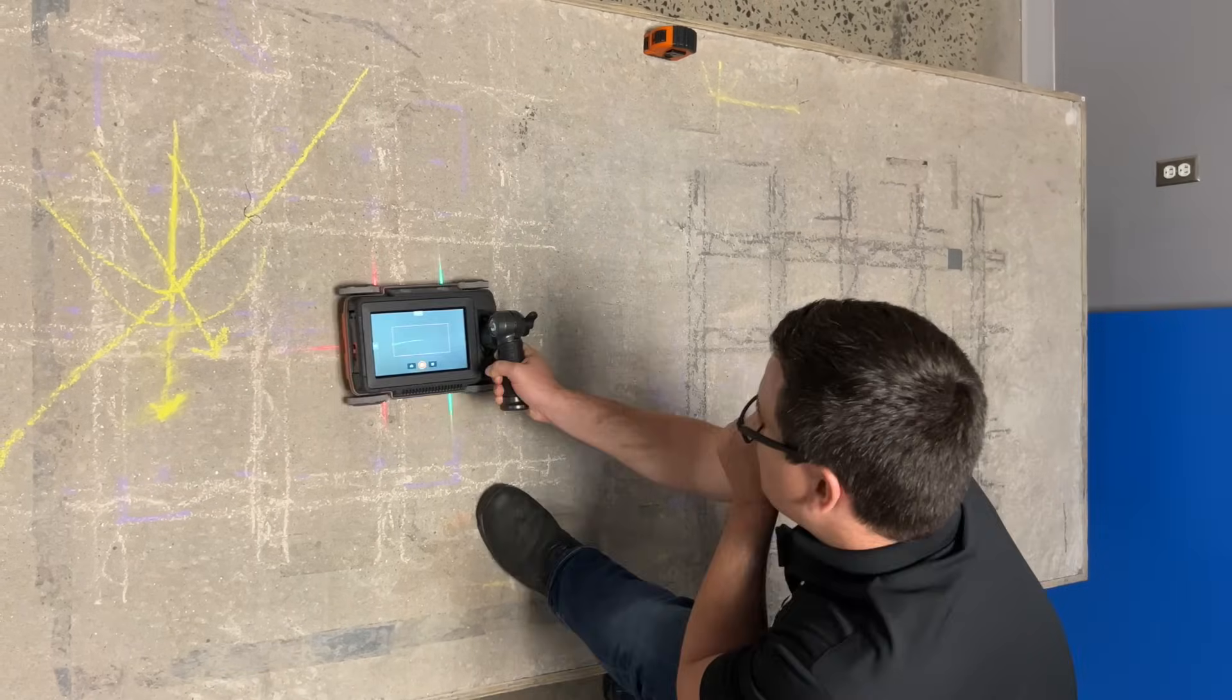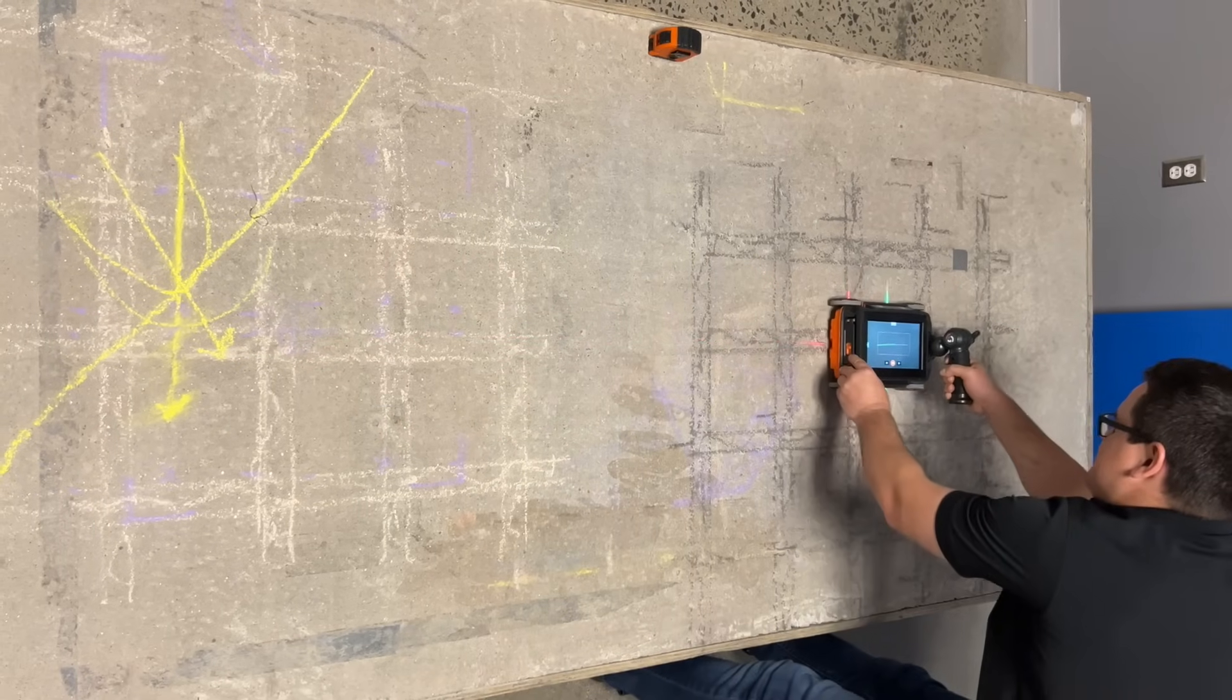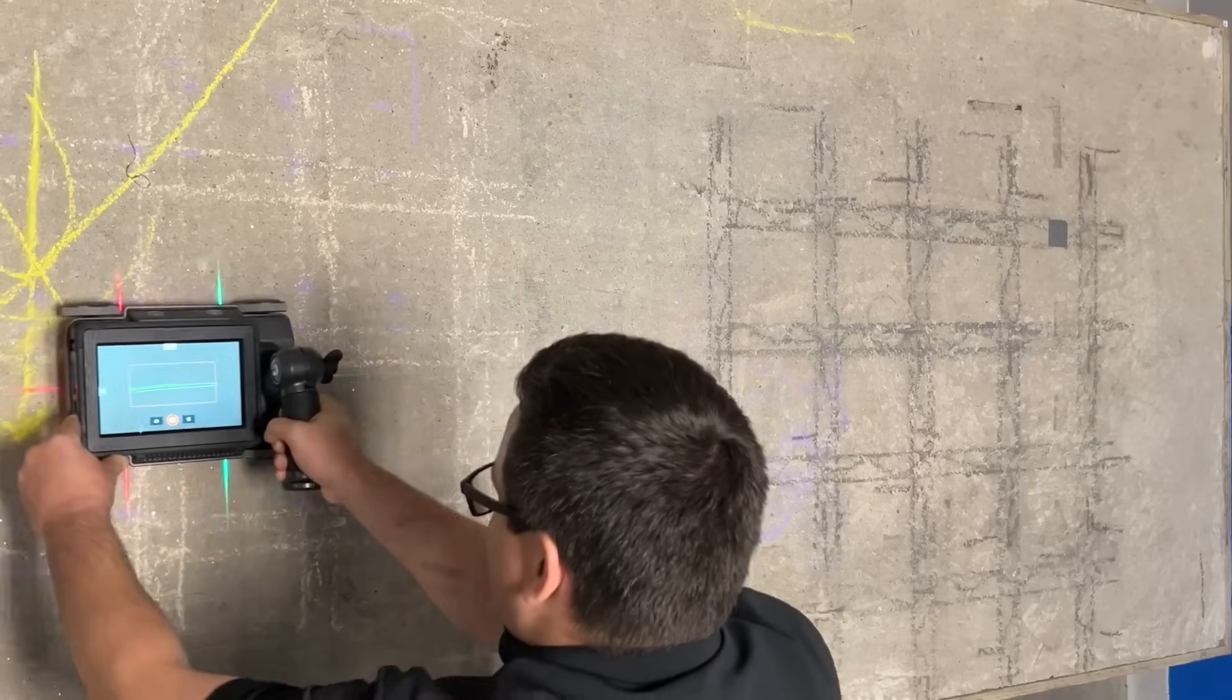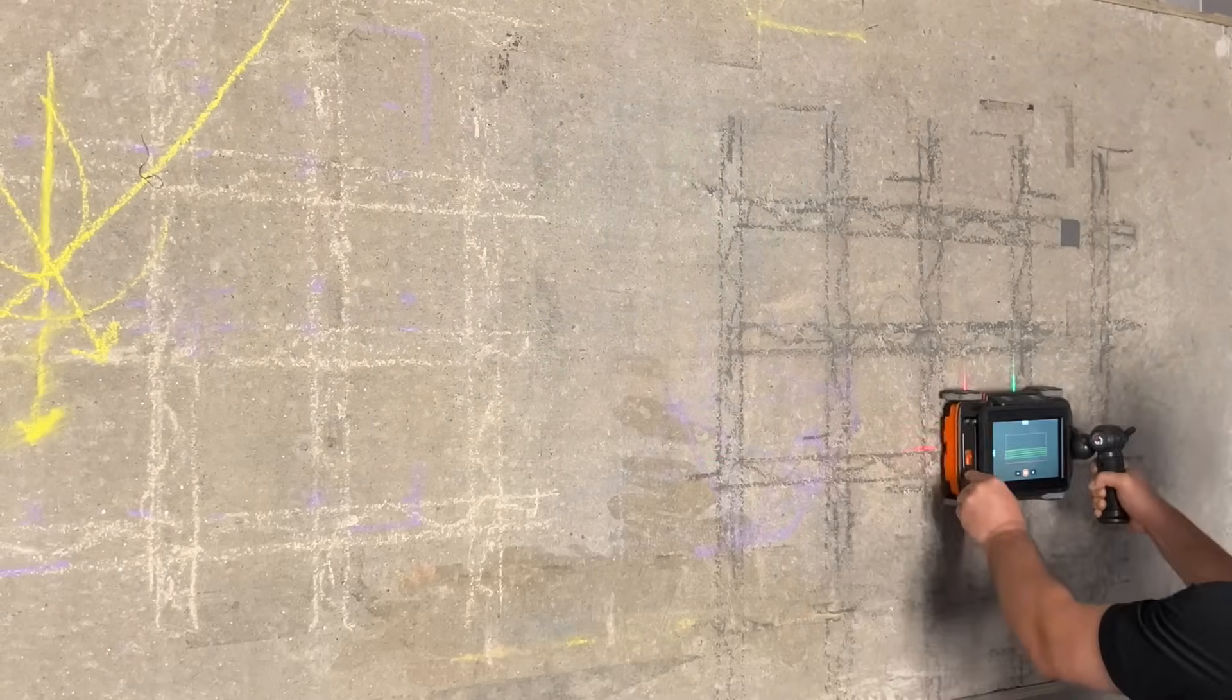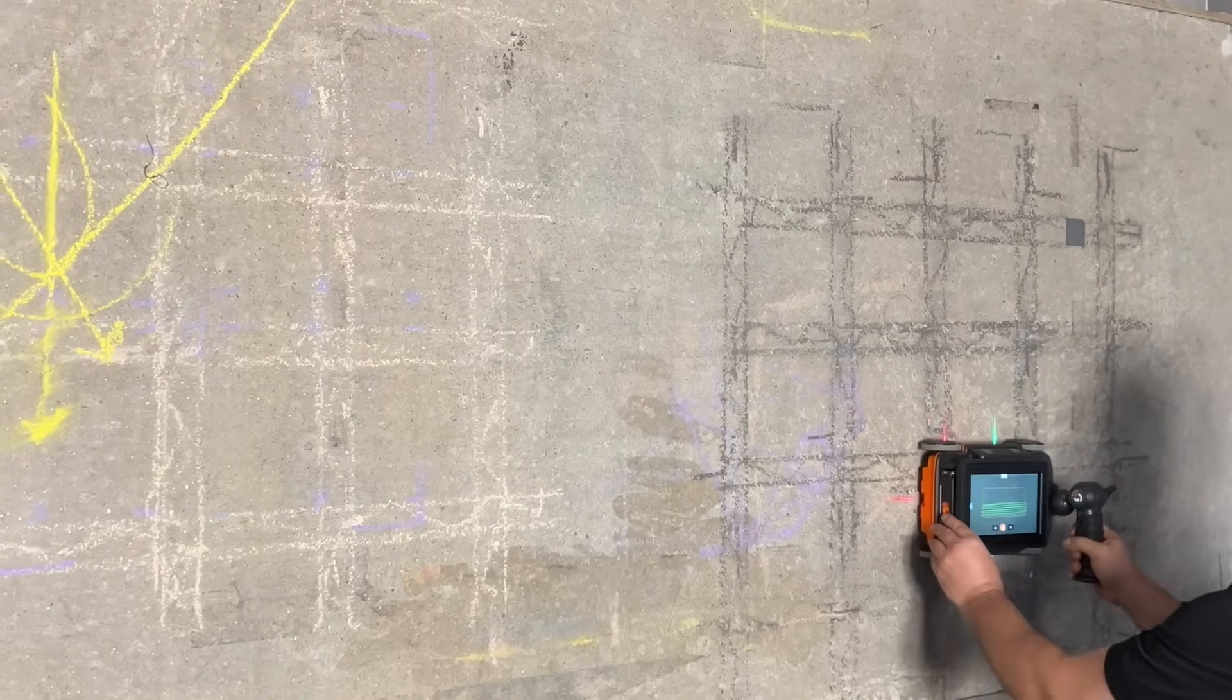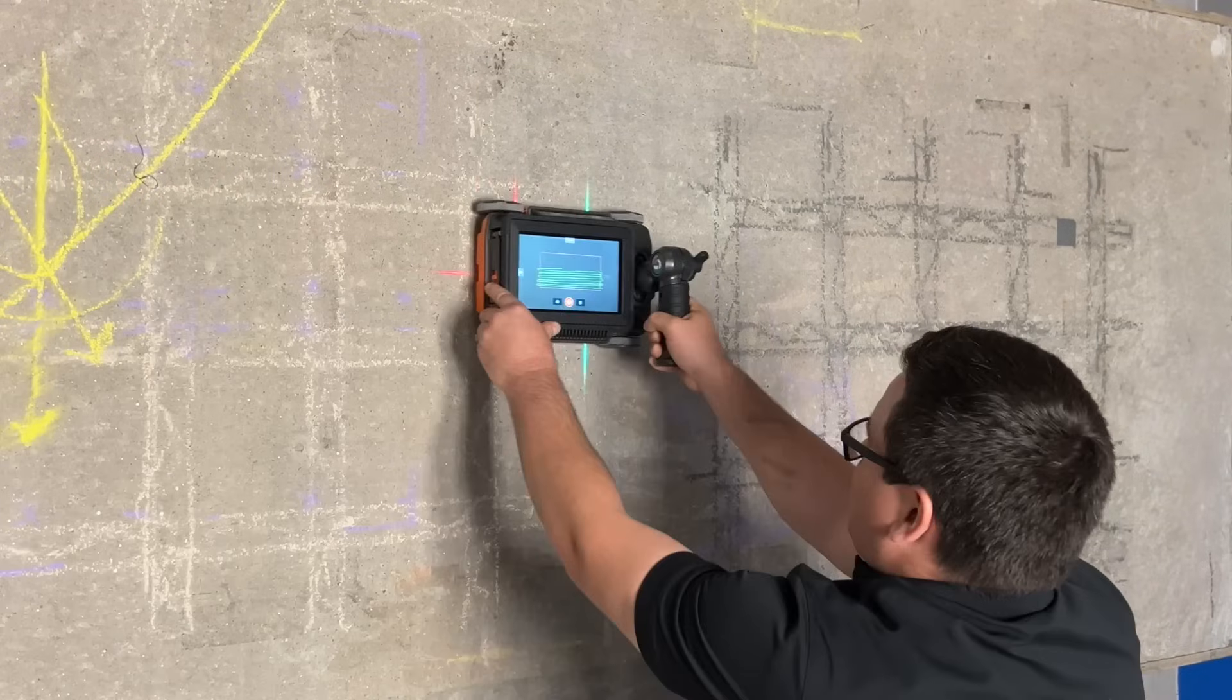So now when we're collecting data, all we really do is saw the system back and forth. When I reach the confines of the box I'm scanning, I just shift the positioning of the system a bit like so. And you can see the screen beginning to populate data here. Then I can collect the top half of my data now.